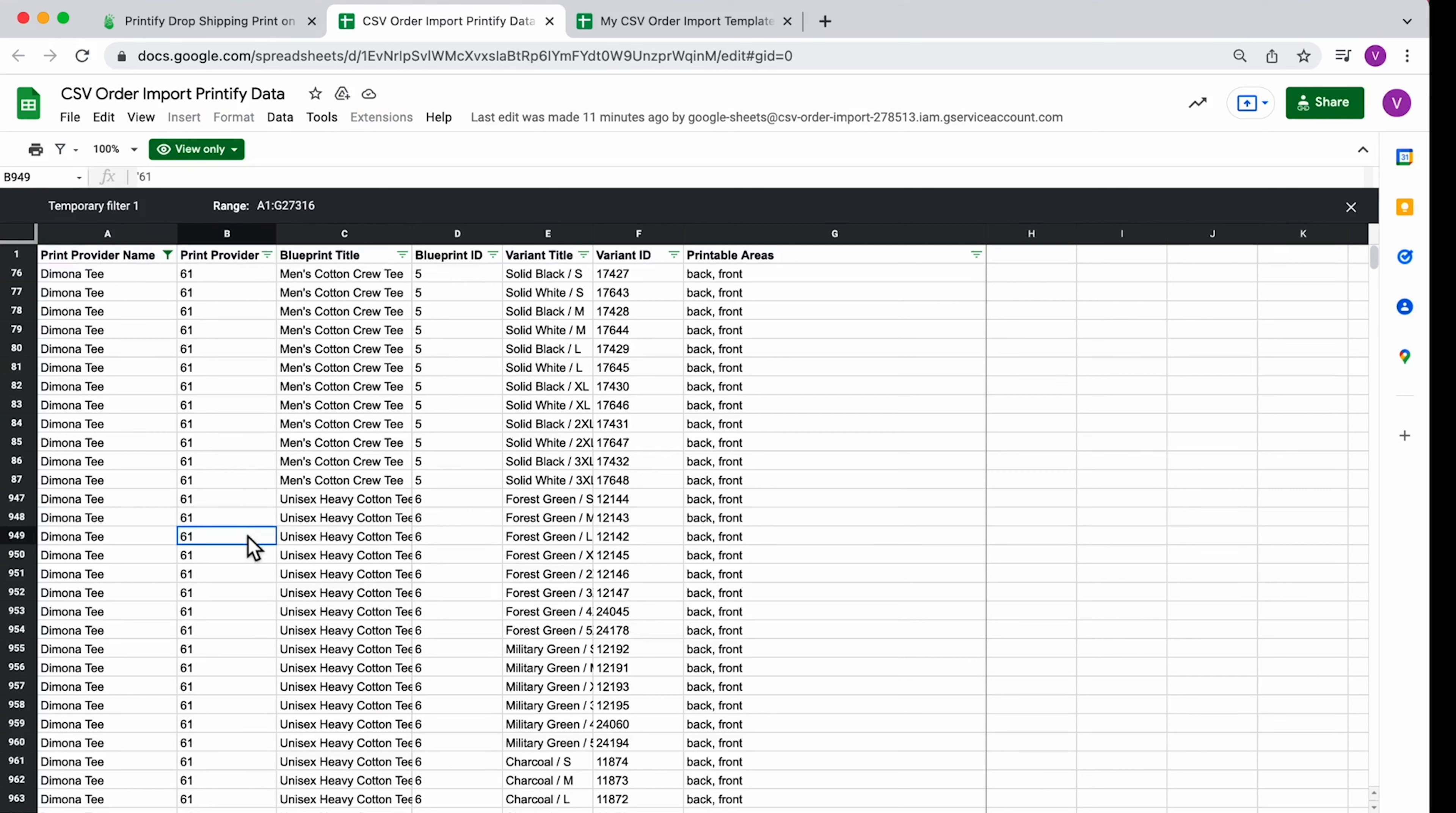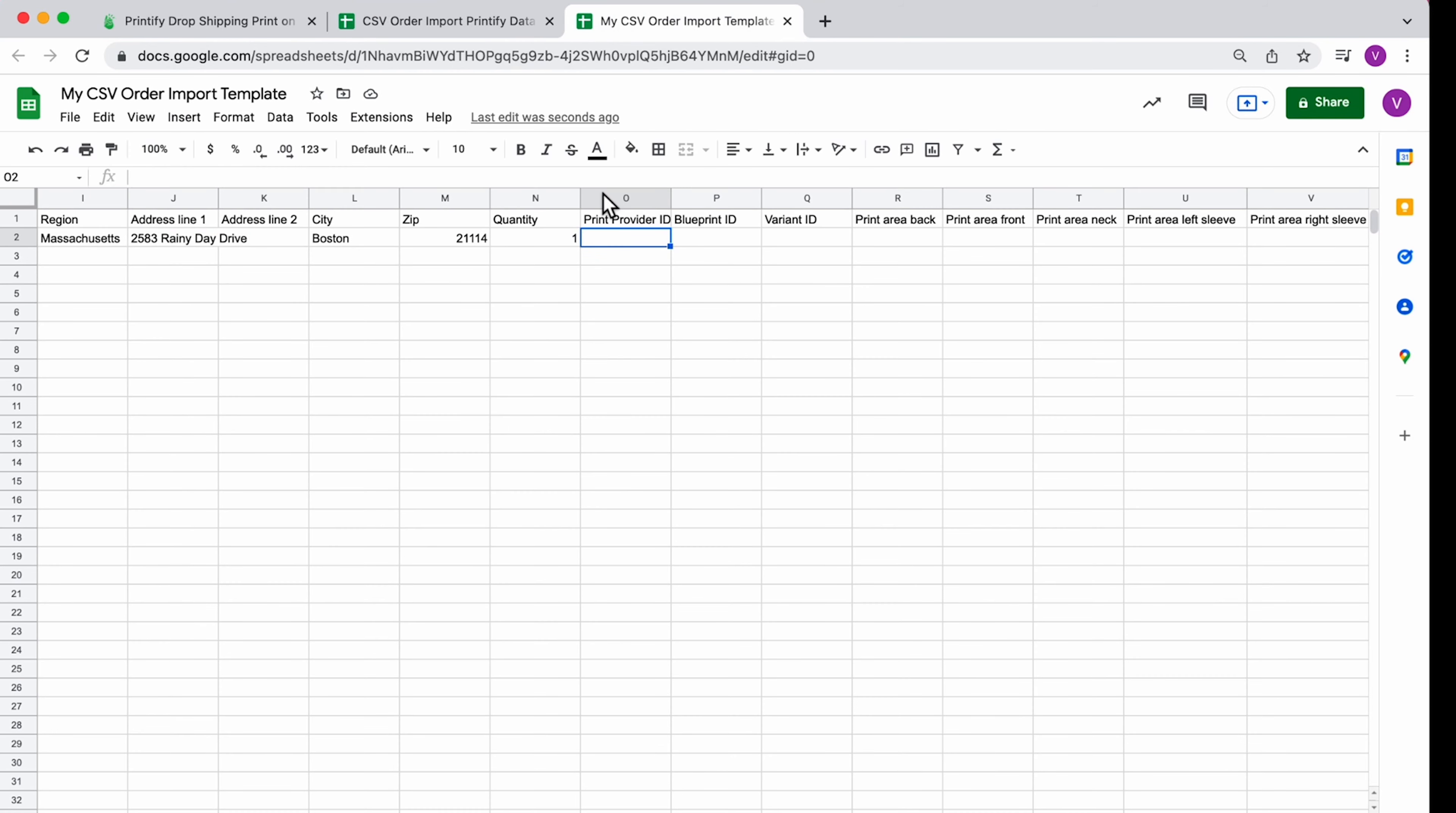Find the product variant and find the Print Provider ID. Enter that into your CSV sheet.